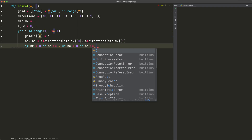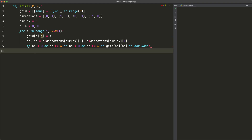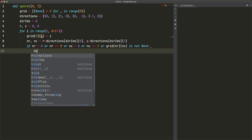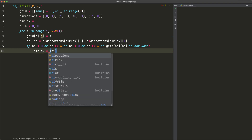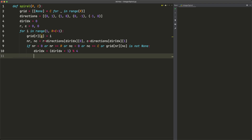The bounds check is: `if nr < 0 or nr >= r or nc < 0 or nc >= c`. We also check `or grid[nr][nc] is not None` — meaning it's already populated. If either condition is true, we change direction: `dir_index = (dir_index + 1) % 4`, and then recompute nr and nc with the new direction.